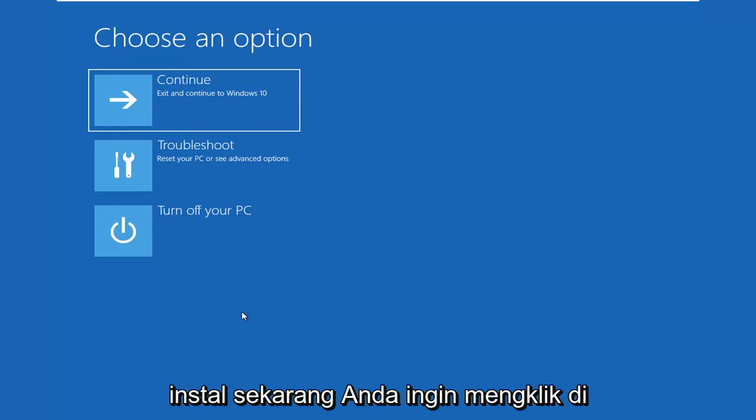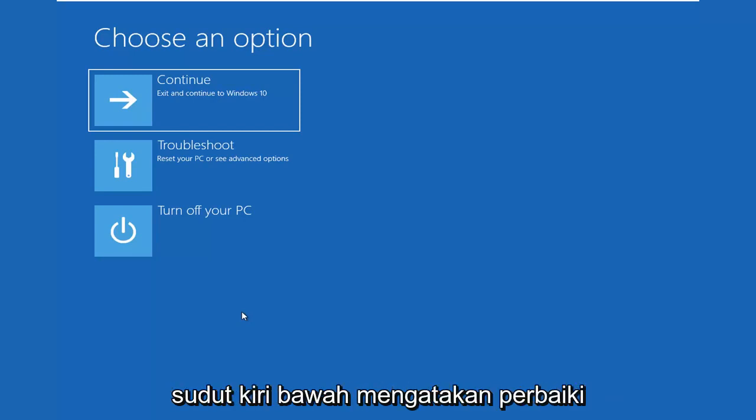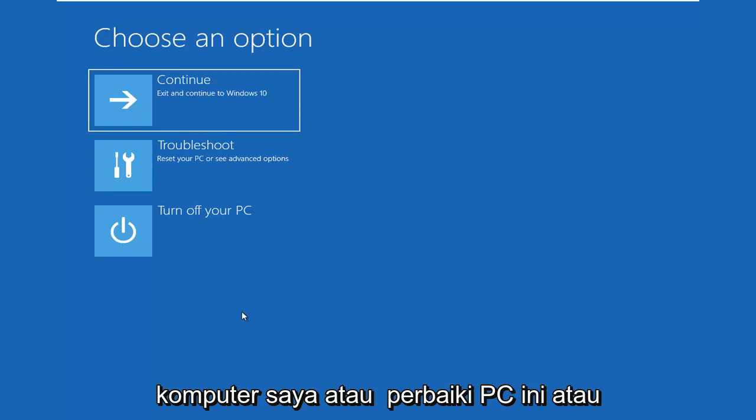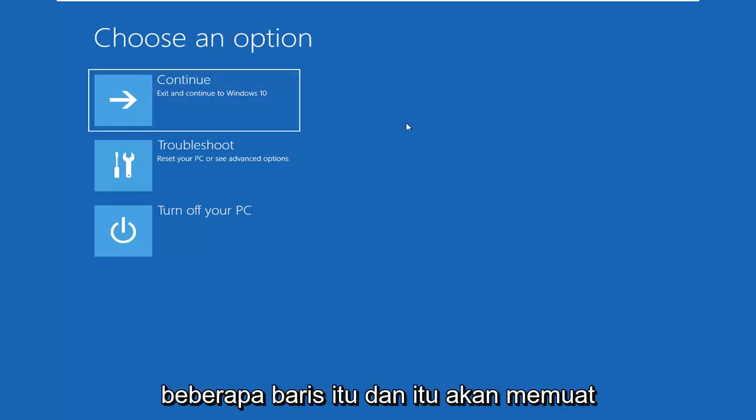Don't click Install Now. You want to click on the bottom left corner where it says Repair My Computer or Repair This PC or something along those lines. And that should load very similar looking options here.